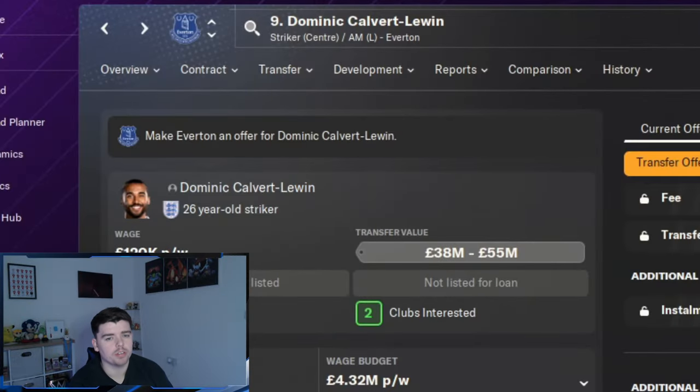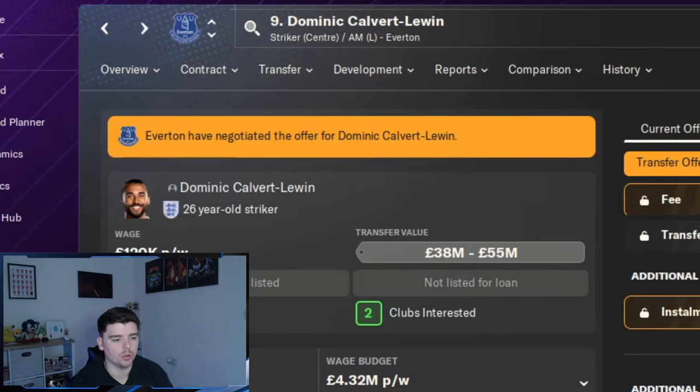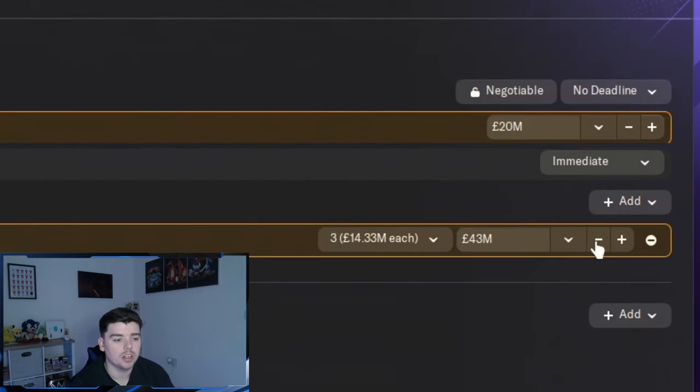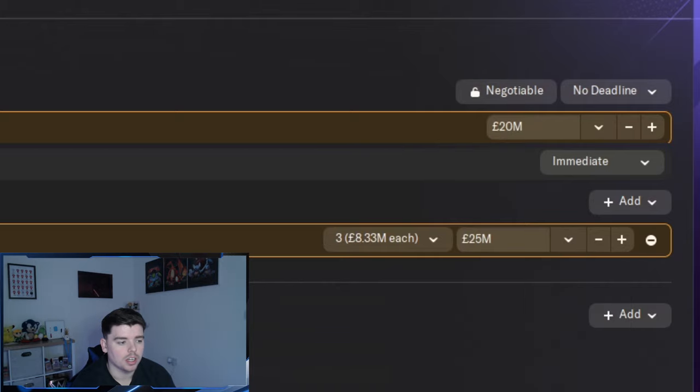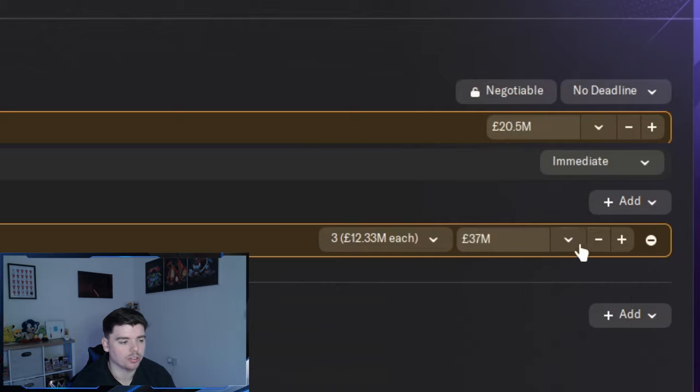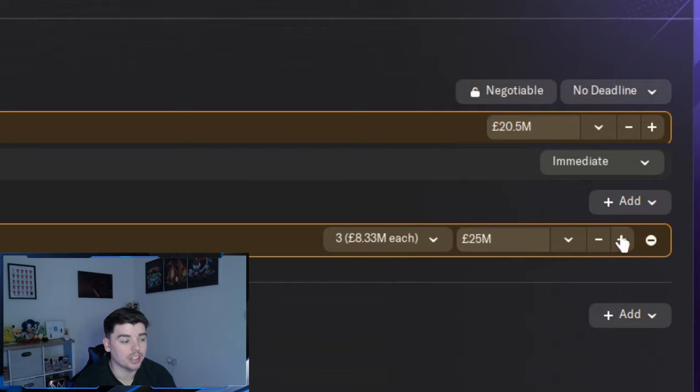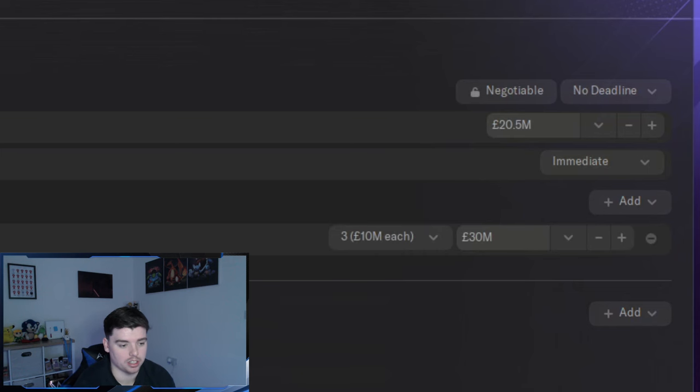So for season one, I've only brought in one player who is Dominic Calvert-Lewin, 51 million, not a bad price. Just needed a bit of more firepower up front and I couldn't get the man I actually wanted who was Osimhen and I just didn't have the money at the time.